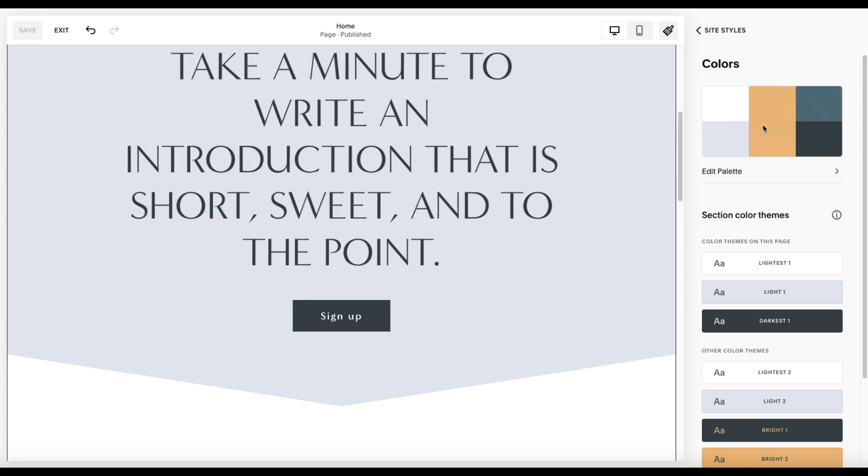Now, that doesn't mean that you can't use any of those other colors in your website. And I'll show you later, there's ways that you can customize or in certain pieces of text add in a different color. But you need to settle on your five base colors for your palette for your website.